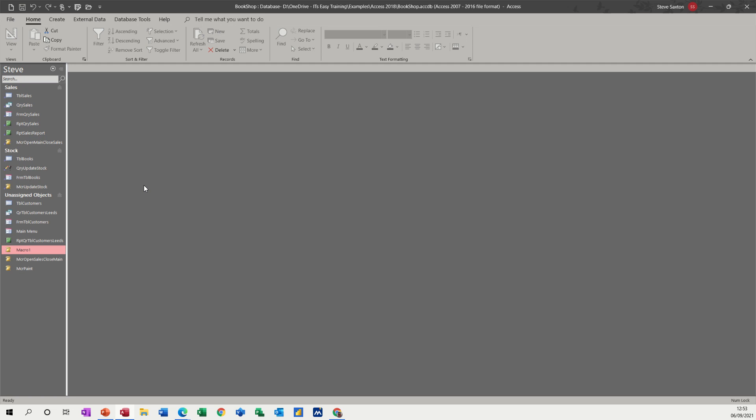Hi guys, welcome to this session on Microsoft Access. In this module I want to have a look at how you can email or export a report.